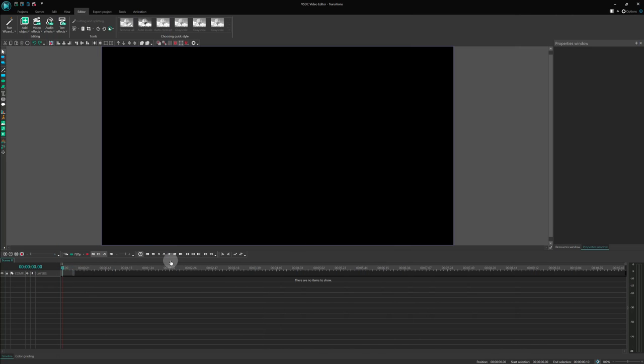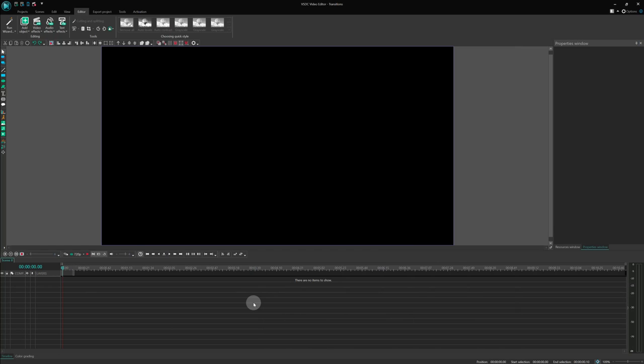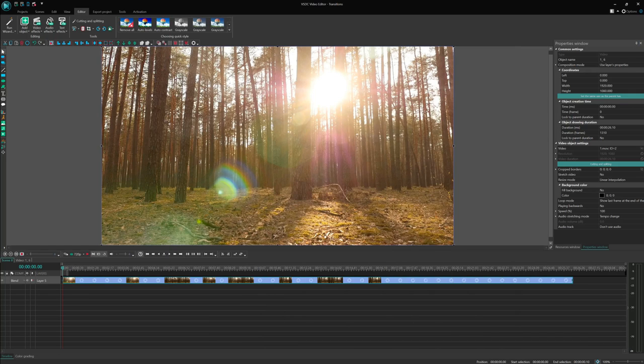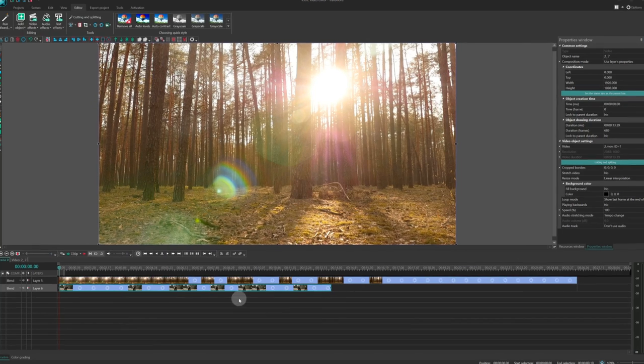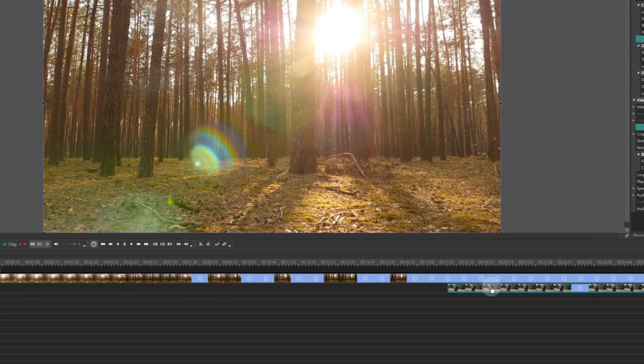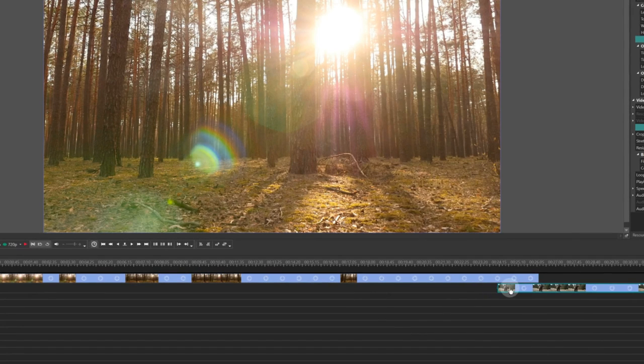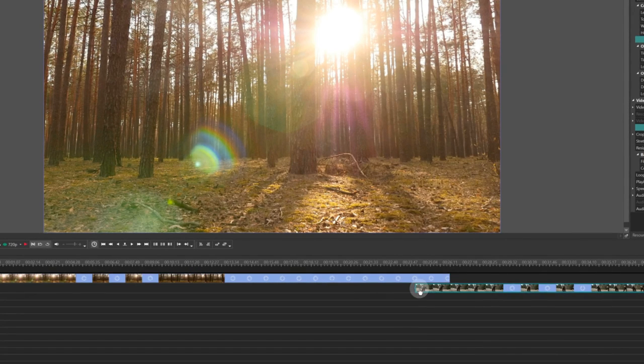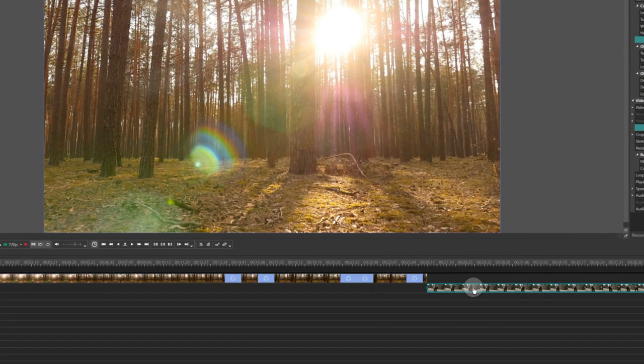To begin, we need to have two video files on the timeline. Let's add them. In order to create a transition, one file should be positioned higher than the other one on the timeline. Drag the second file one layer down, as illustrated on the screen.